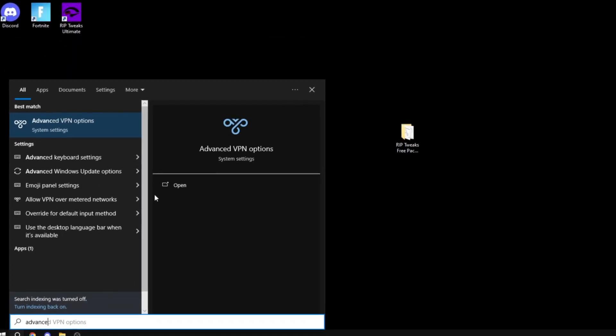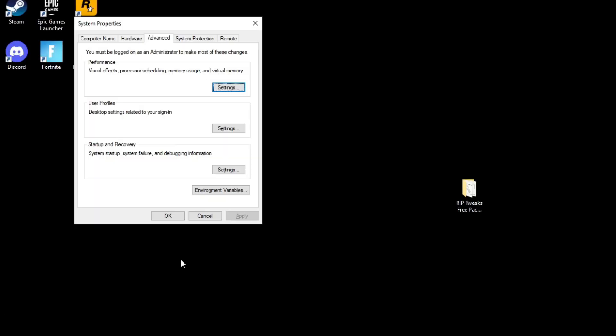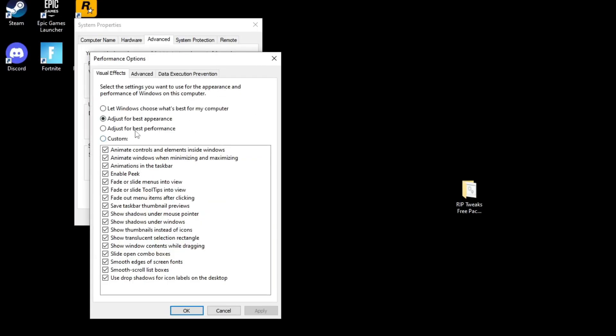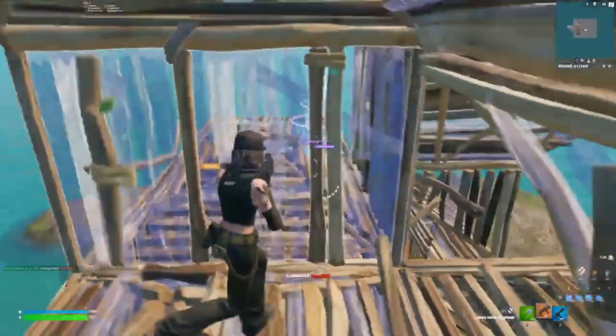Now what you can do is go and search advanced system settings, go into performance and select adjust for best performance. Now if your Windows looks ugly after that, just enable smooth edges and show window contents while dragging to make it beautiful again.